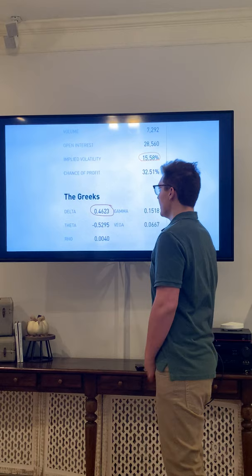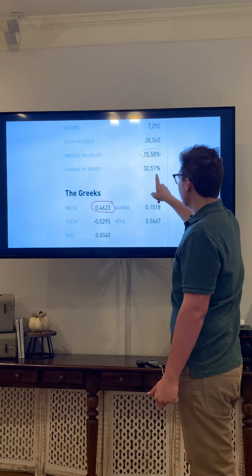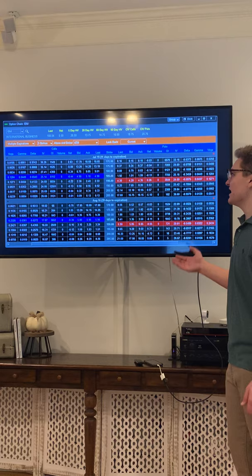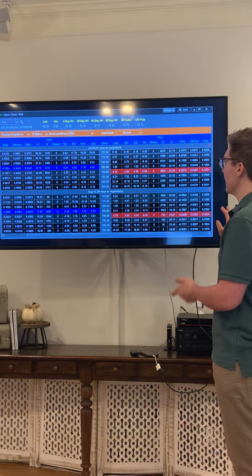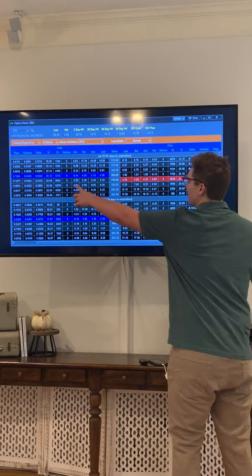Right here you can see a Robinhood contract again. You can see the volume on the contract, the open interest, the implied volatility, and the delta, theta, gamma, and vega all right here. Here's another options chain from the platform thinkorswim, created by TD Ameritrade. It's a more professional, institutional platform but works the same way. You can also see the implied volatility, delta, gamma, vega, volume, and the strike price.